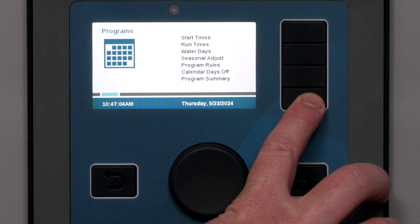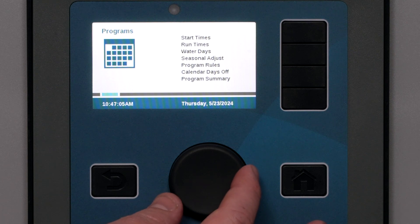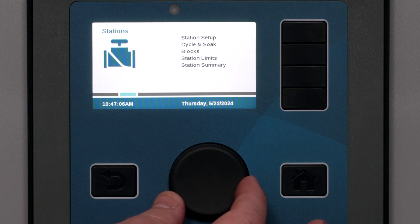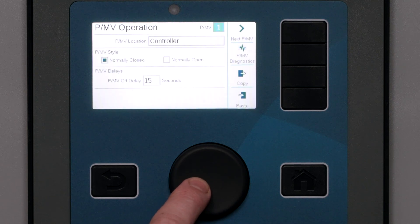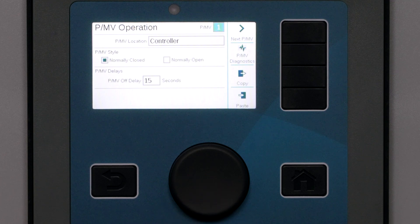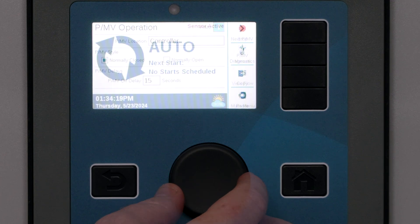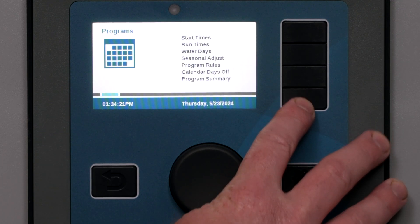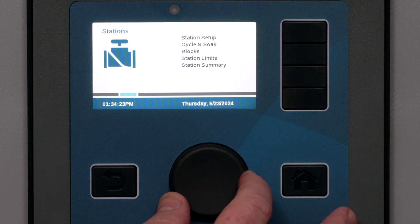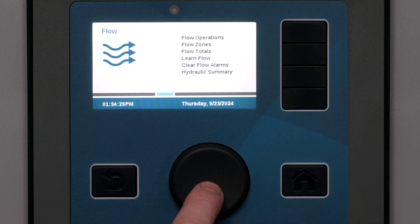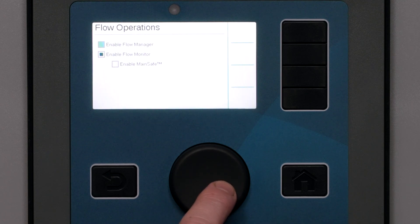The first step to setting up flow functionality is to configure pump master valves and flow sensors in the Devices menu, which is covered in a different segment. Then we turn to the Flow menu to begin configuration. This video will begin with flow monitoring. A separate tutorial will cover flow management.